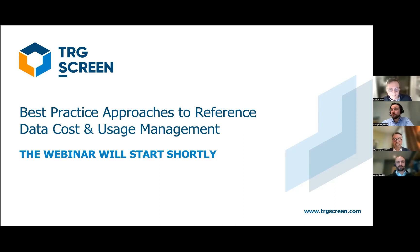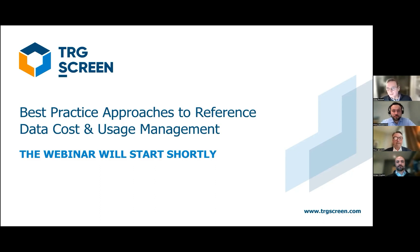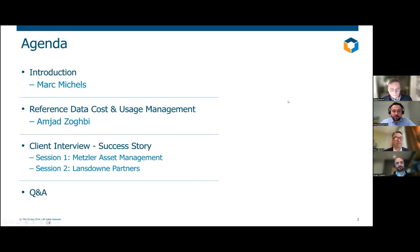Hello, everyone. My name is Clive Posselt with the Realization Group, and thank you for joining us for our webinar today on best practice approaches to reference data cost and usage management. So without further ado, I'm going to ask the panel to introduce themselves. Mark, do you think you could possibly go first, please? Yes, thanks, Clive. My name is Mark Michels. I'm the Managing Director for the International Part of the Business at TRG Screen.